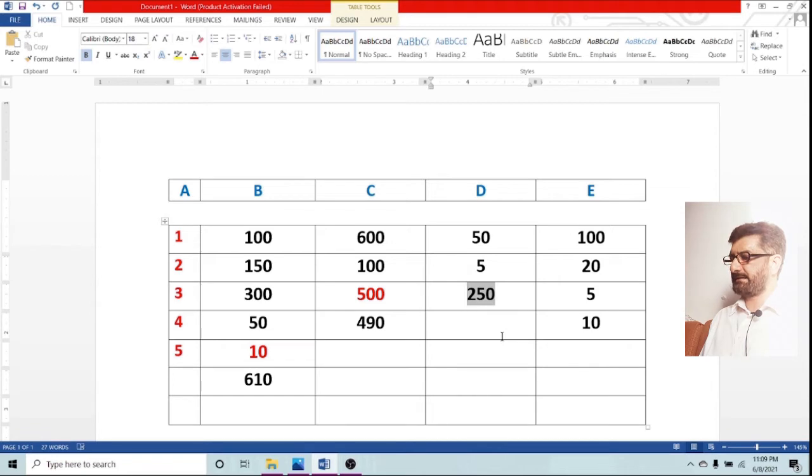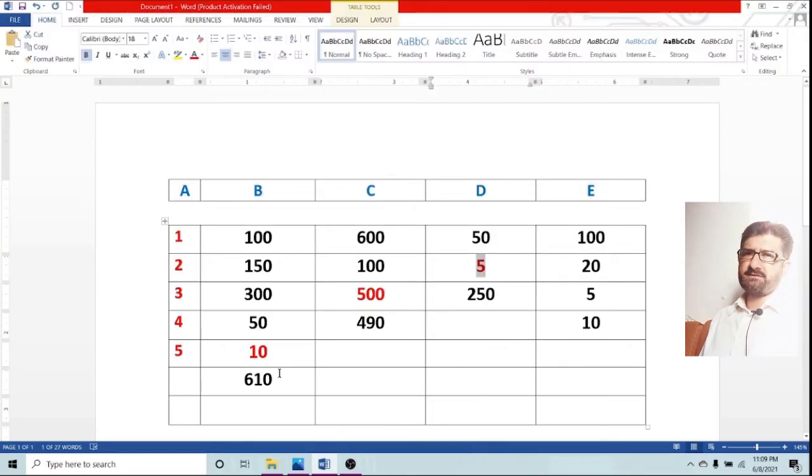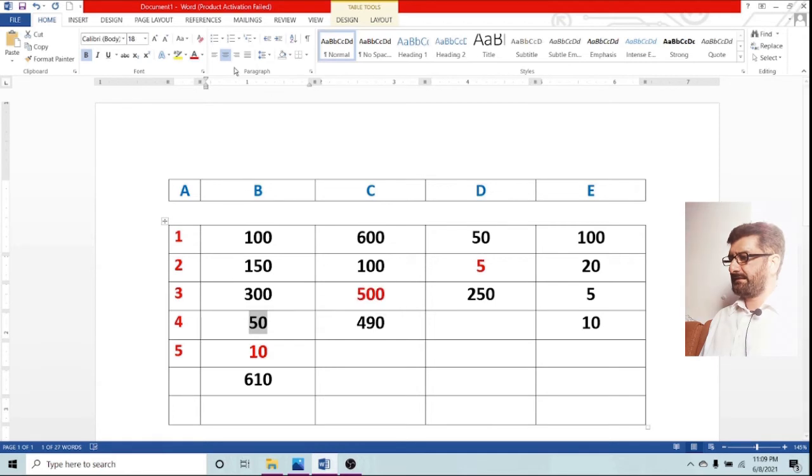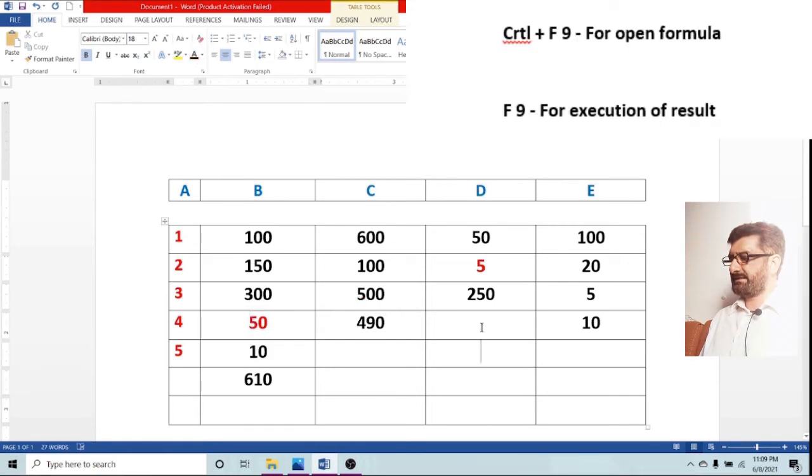The result is 250. I think this is quite easy. You can understand that and F9 is for calculation.